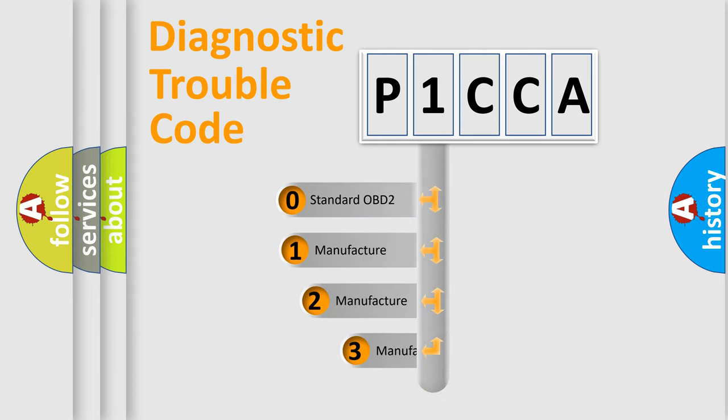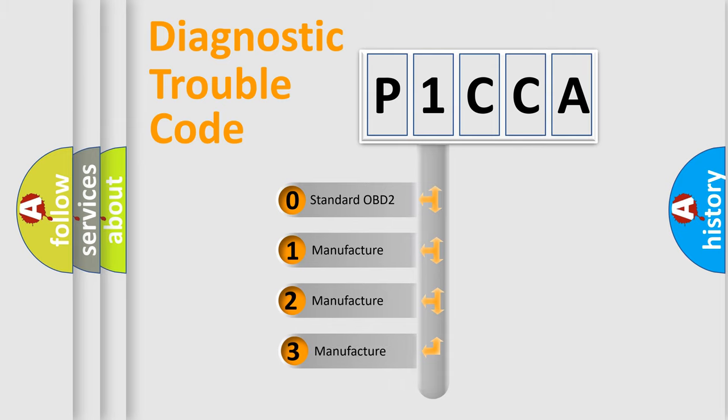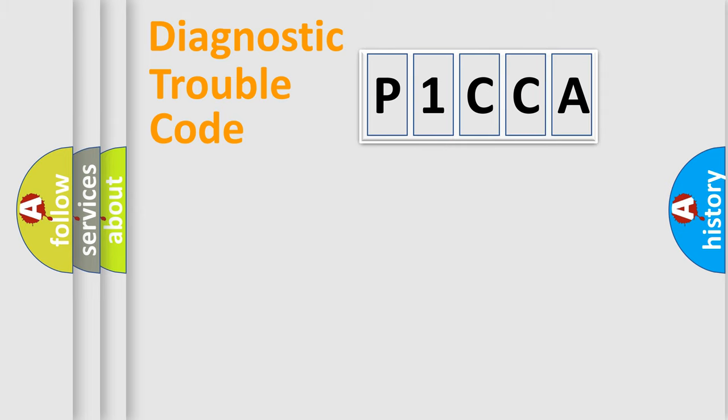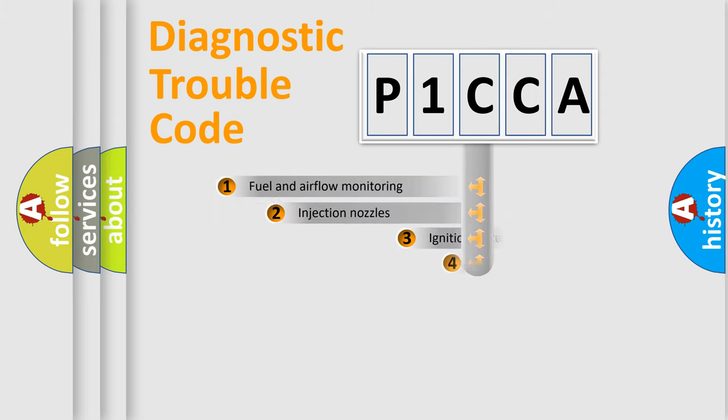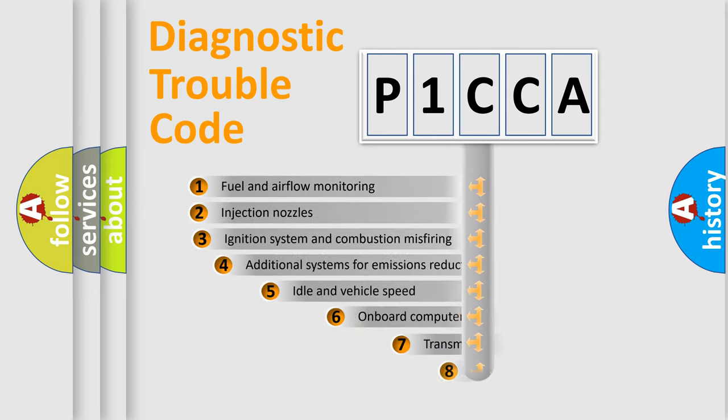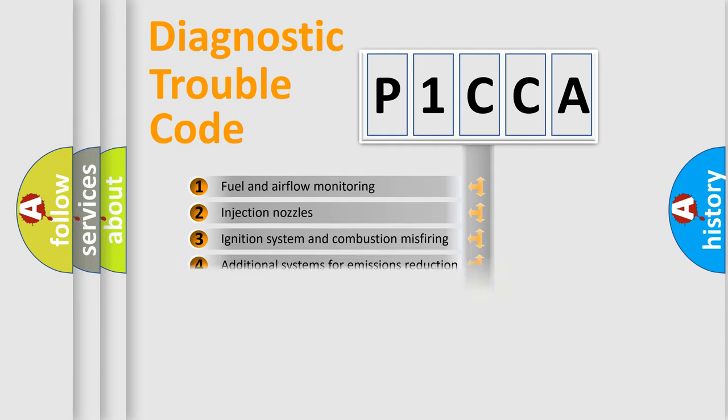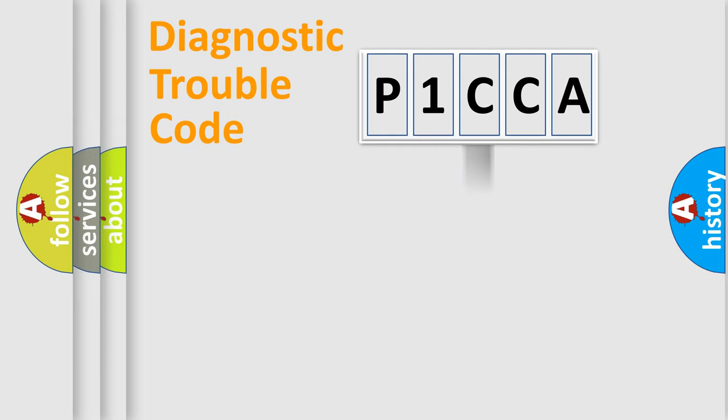If the second character is expressed as zero, it is a standardized error. In the case of numbers 1, 2, or 3, it is a more prestigious expression of the car-specific error. The third character specifies a subset of errors. The distribution shown is valid only for the standardized DTC code.